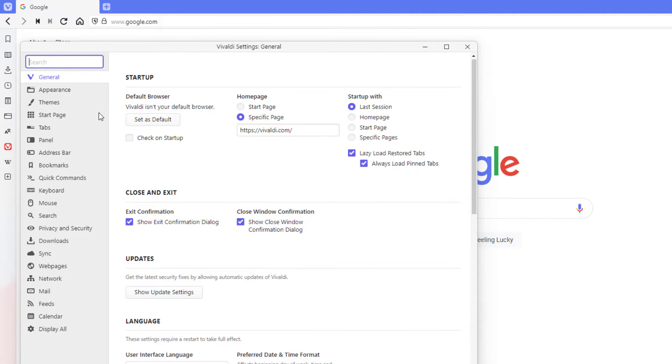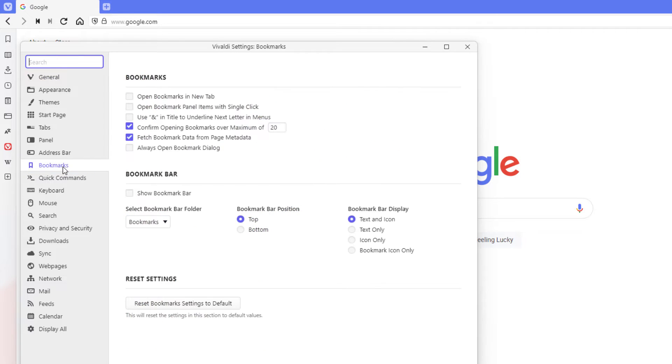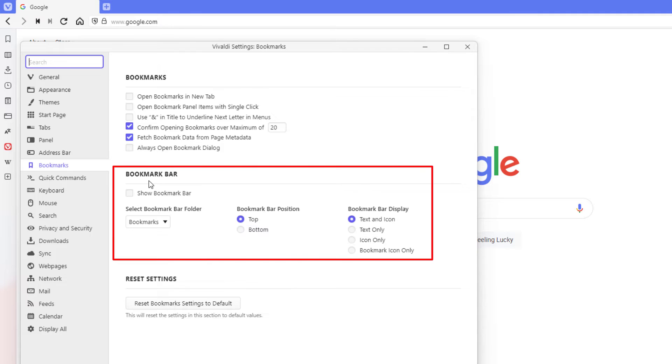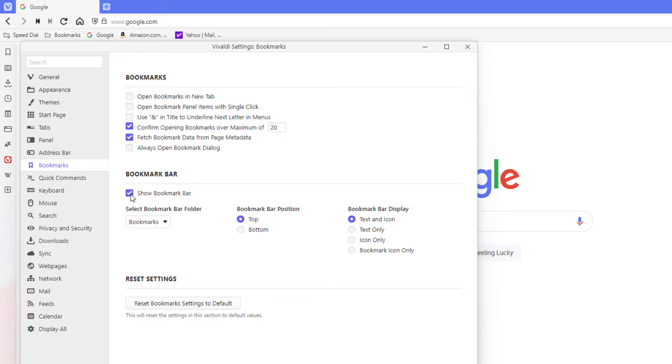What you want to do in the pane on the left hand side here, you want to go down to where you see it says bookmarks. You want to click on that. Then right in here, bookmark bar, you want to check this box right here, show bookmark bar. Now as you can see up above here, it has my bookmark bar displayed.